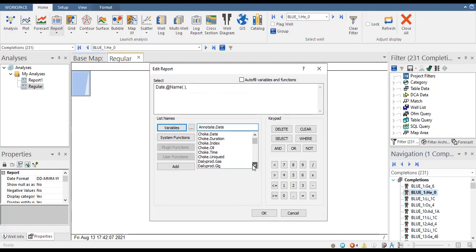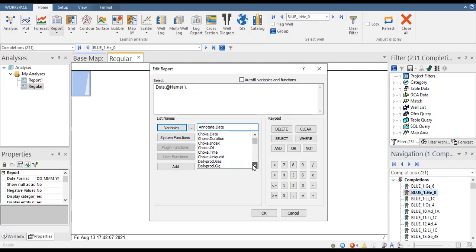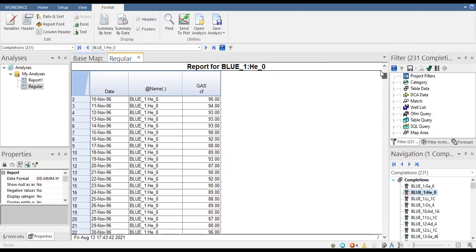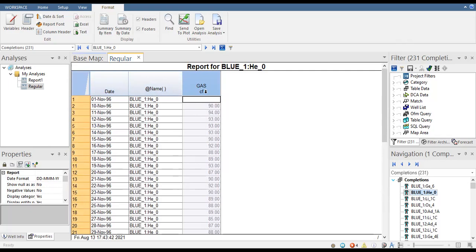We go back to variables and select 'daily prod gas,' which is daily gas production. We click OK and the report has been generated. It includes three columns: date, the name of our completion, and gas flow rate — daily gas production.